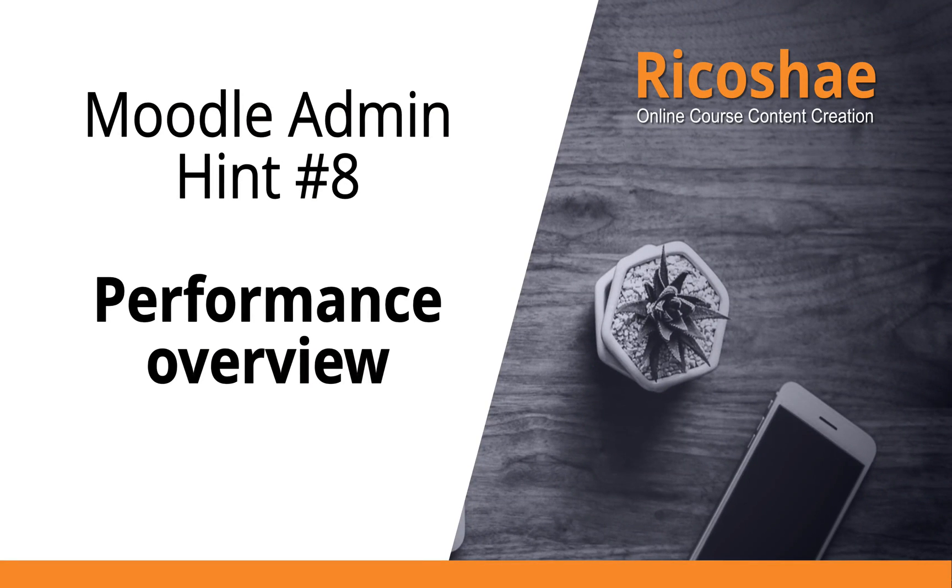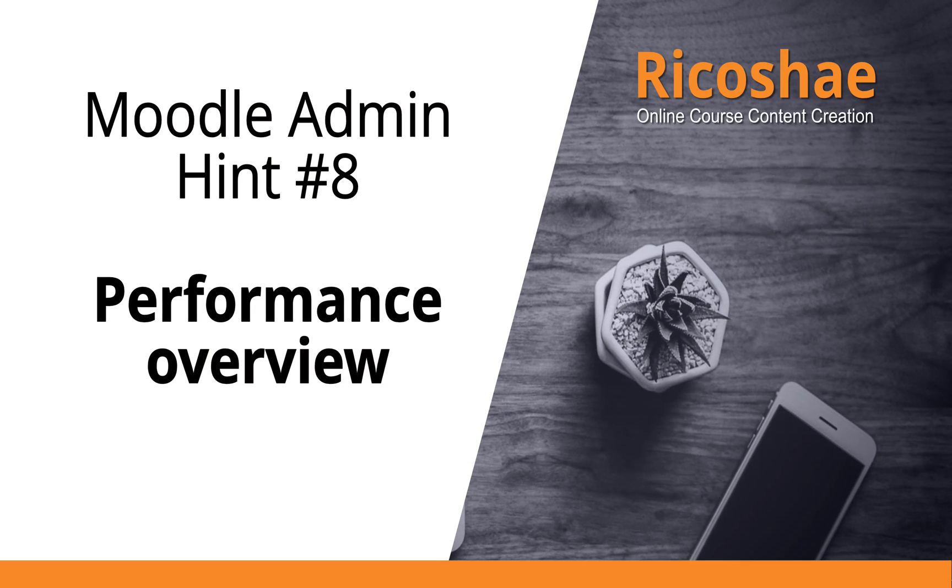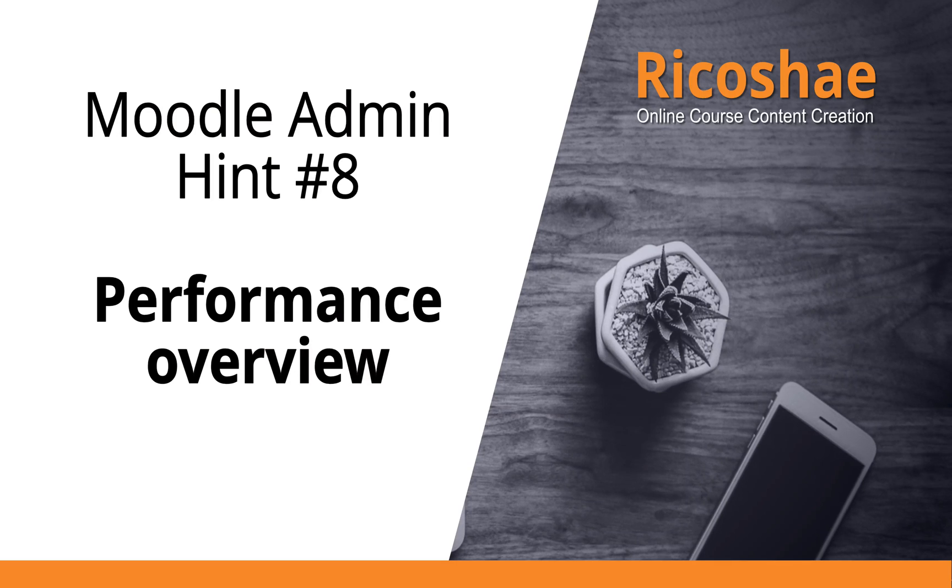Hi, my name is Chris Richter and welcome to Moodle at Ricochet. We're going to look at Moodle admin hint number 8, how to check performance overview.